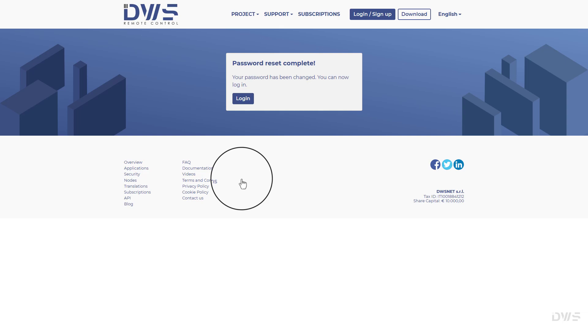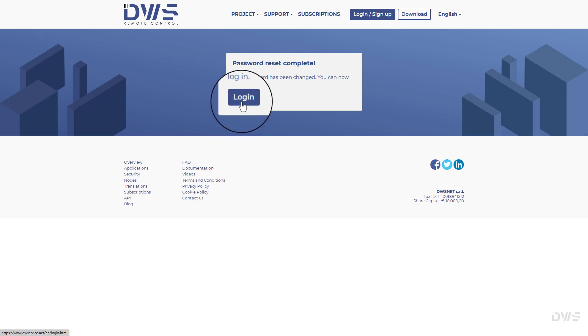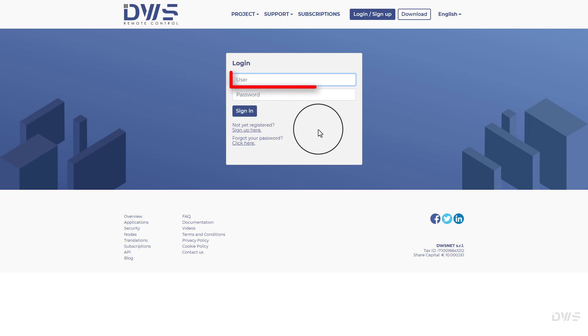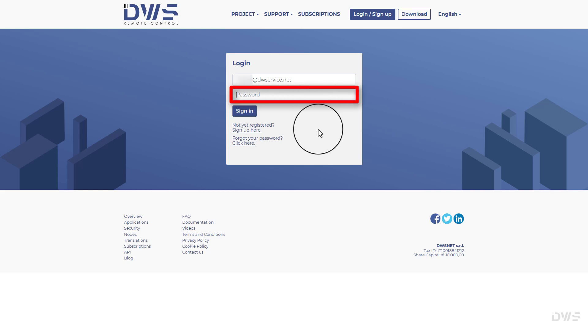To sign into your account, click the login button. Enter your username. Enter your password.